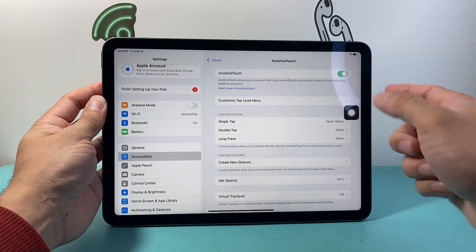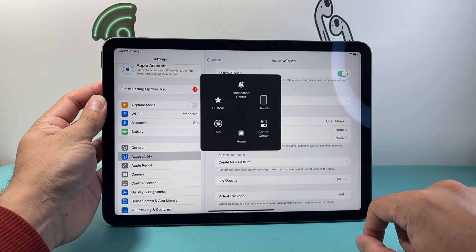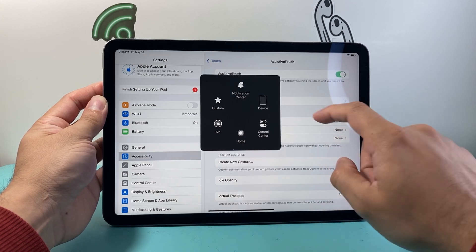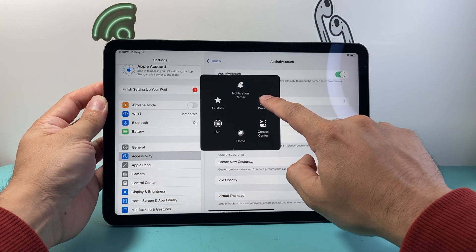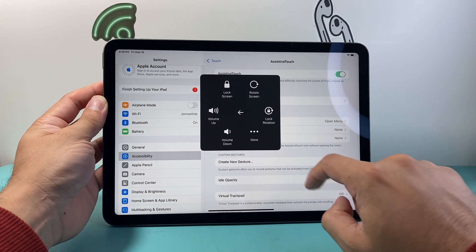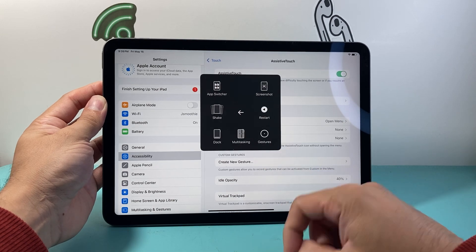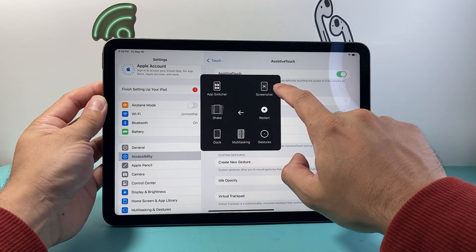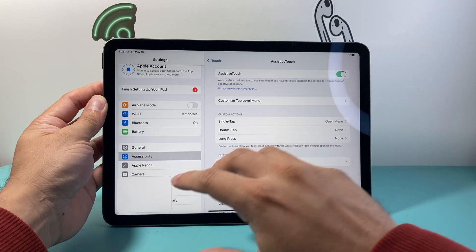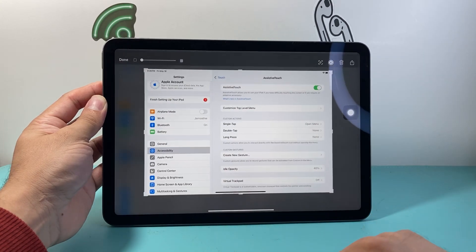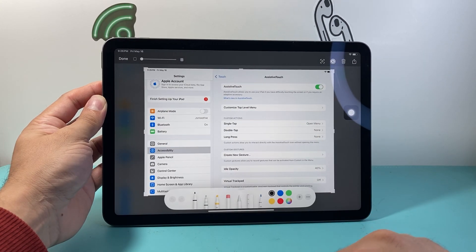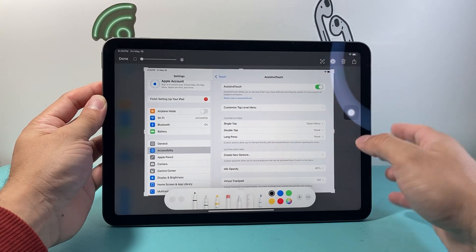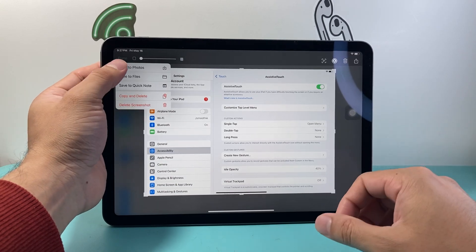And all you're going to do is whenever you're ready simply tap on that button and then you're going to click on device and then click on more. And then whenever you're ready to take a screenshot simply click on screenshot and it can also take a screenshot for you just like that. And then same exact thing you can share, mark it up or save it by clicking on done.